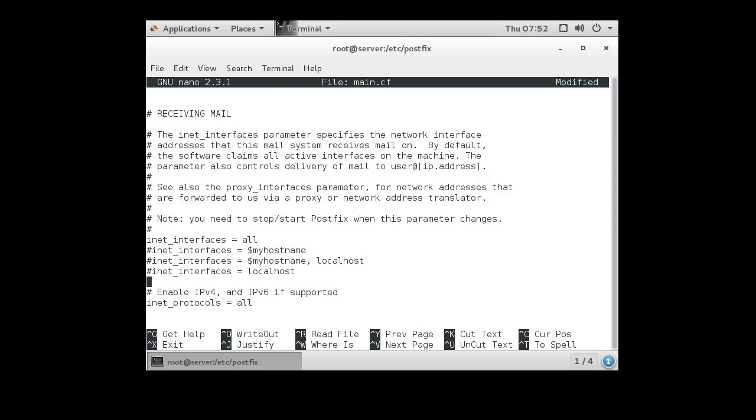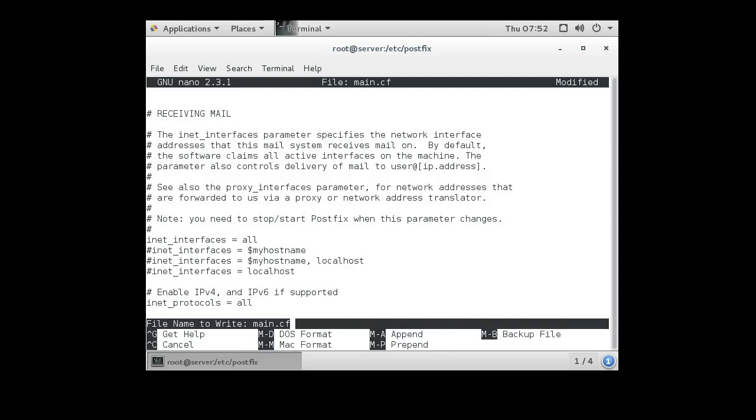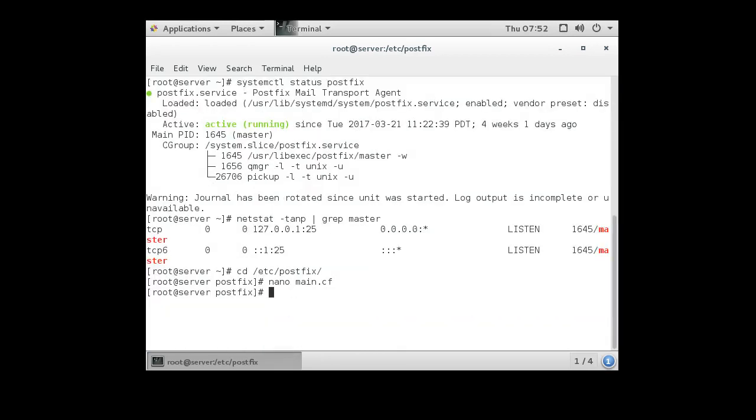Alright, so now I exit out, save that, and I restart my mail server.